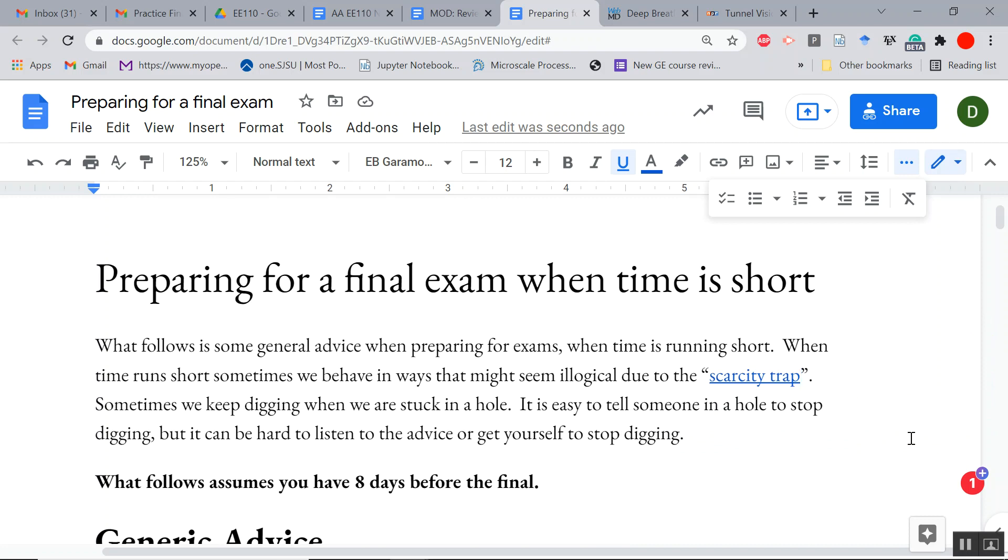Sometimes we get into bad behaviors when things are scarce, and we might do illogical behaviors. Sometimes, people will tell you, when you're stuck in a hole, stop digging. Well, that's easy to say when you're comfortably out of the hole, but when you're in the hole and digging, you're focusing on digging. It's not going to be okay. We have to change our behavior.